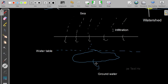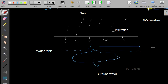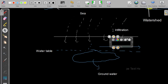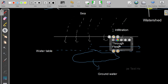Water does not only flow vertically into the soil — it can also flow laterally, going sideways like a river. We call that through flow.